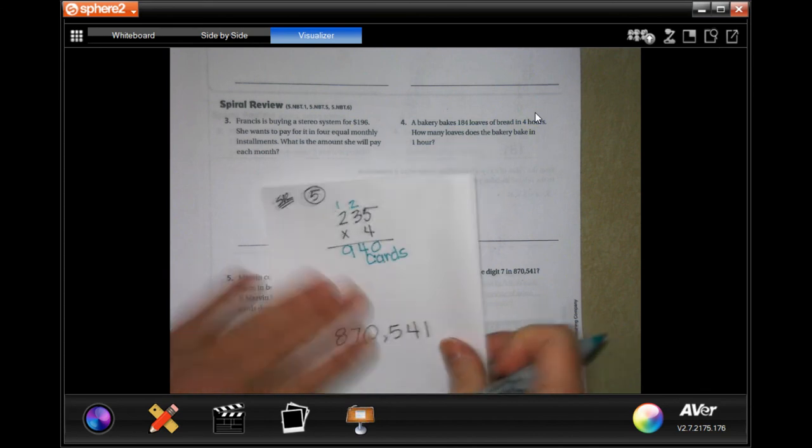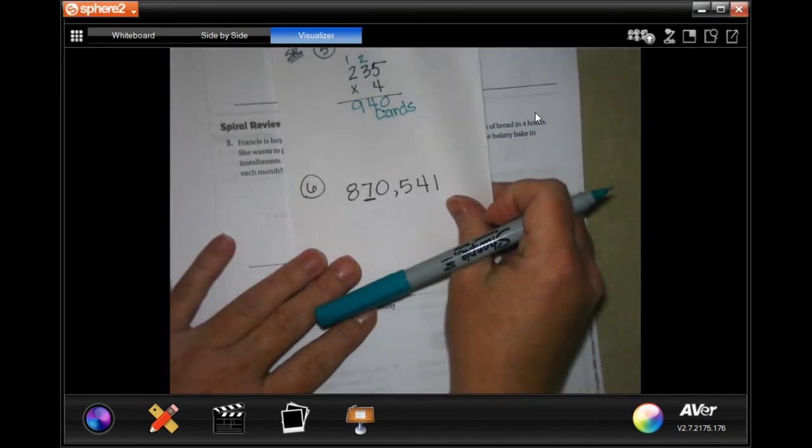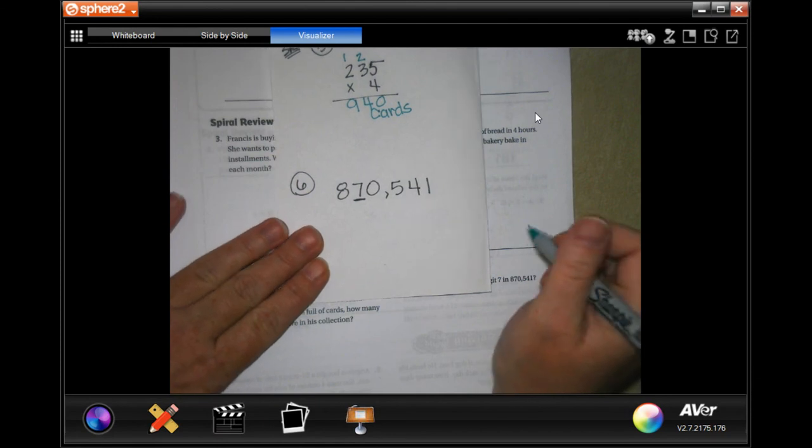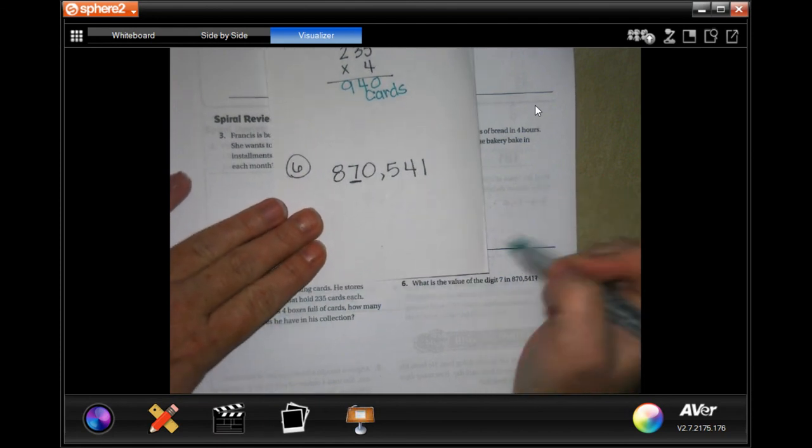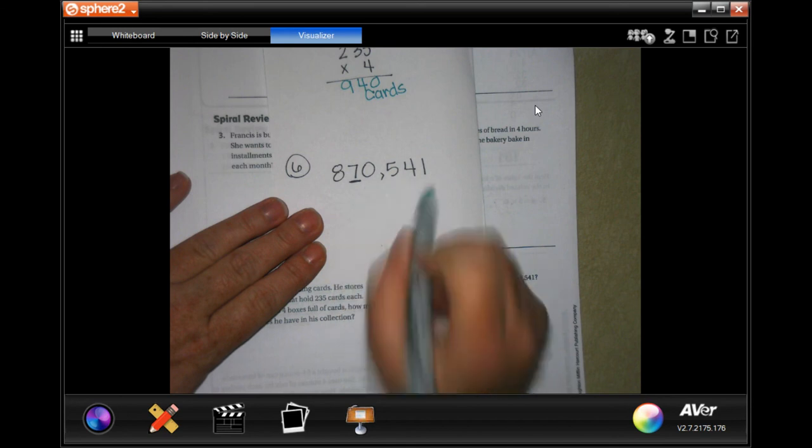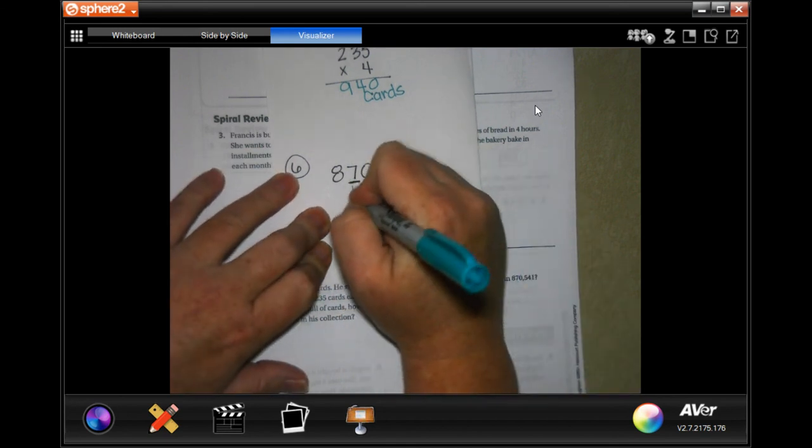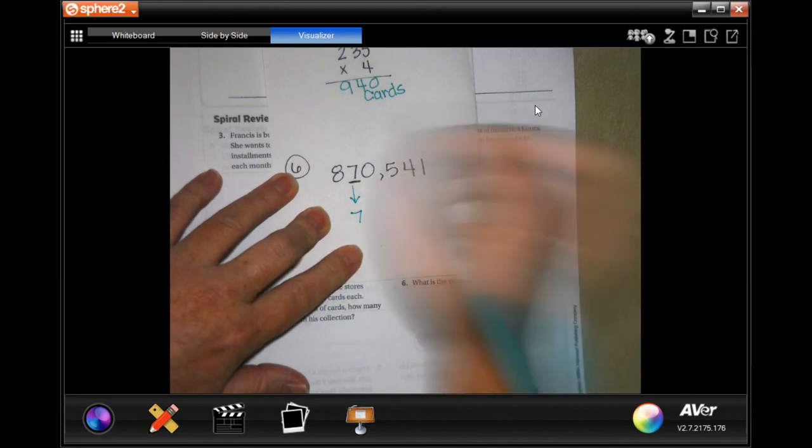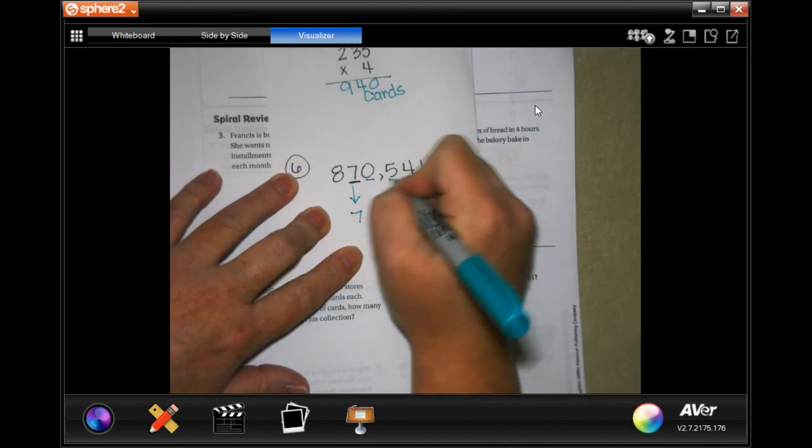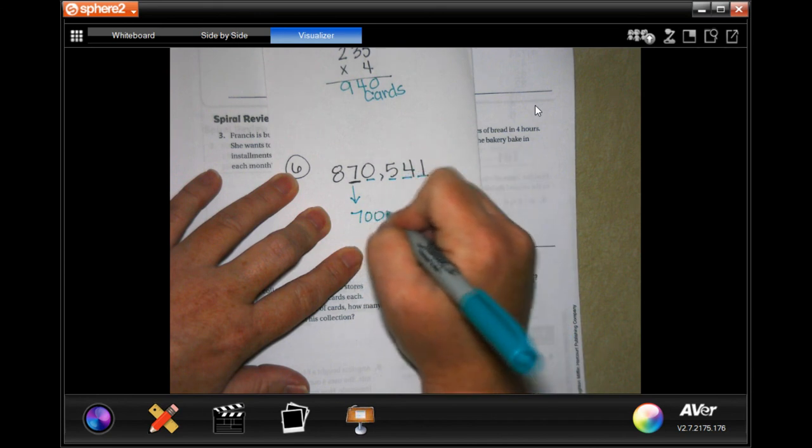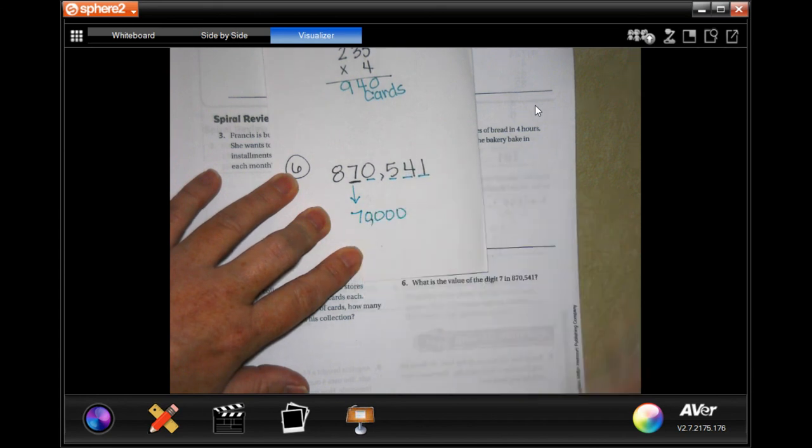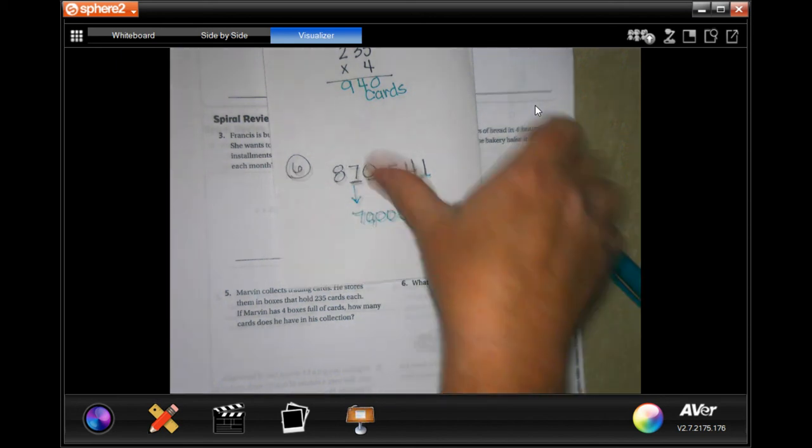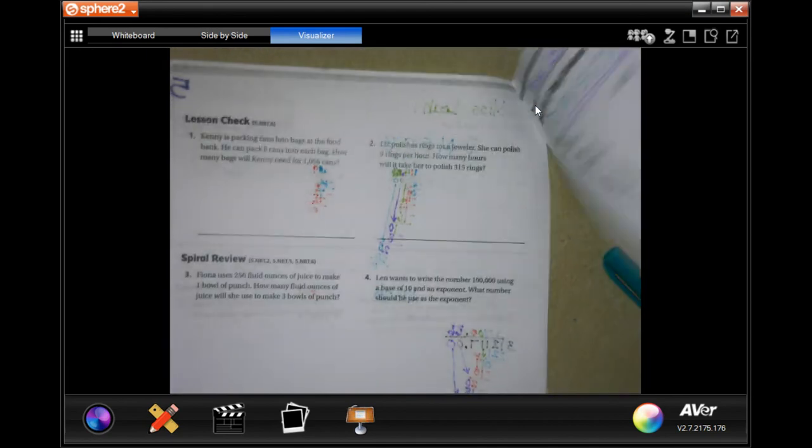Now I did this one on the same page because it's super easy. These are the best questions because they are the easiest. It says what is the value of the digit 7 in 870,540? They are the easiest because all you do is drop down the number it's asking about and everything else after it becomes a zero. So 70,000.